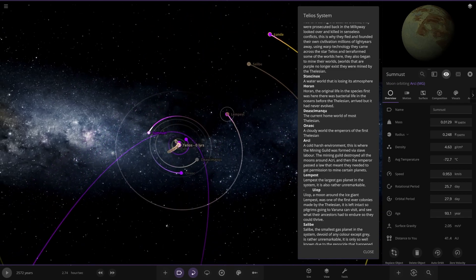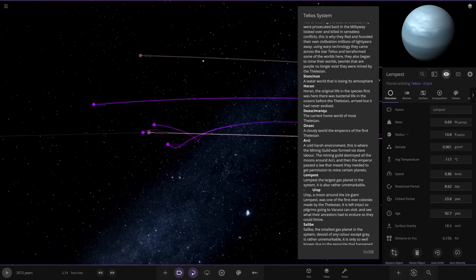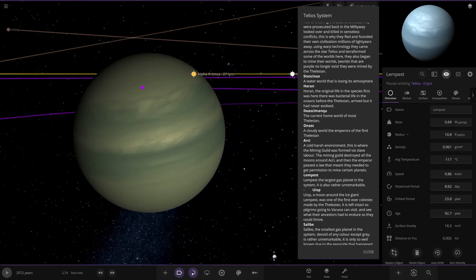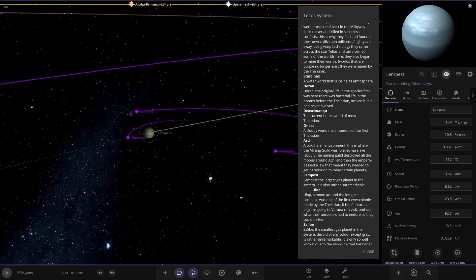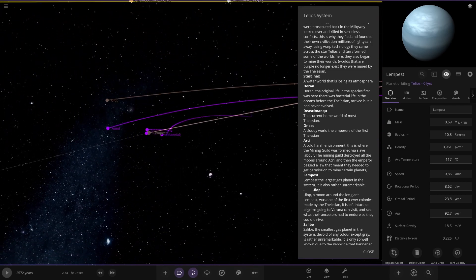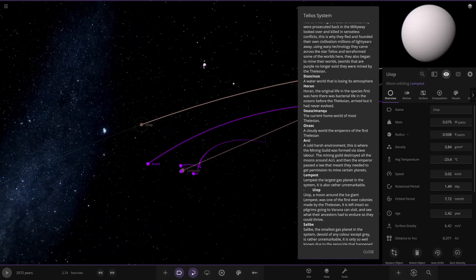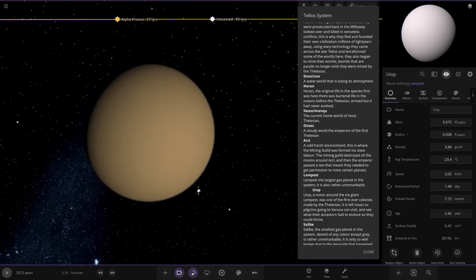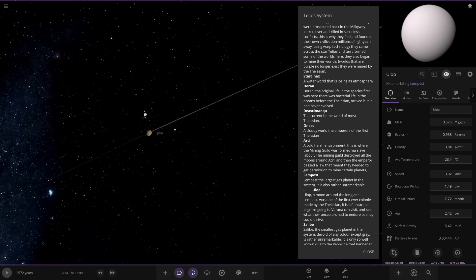Now we're heading to Lempest over here. Gas giant. Largest planet in the system is also unremarkable. Okay. We're flying through this one aren't we? We've got this one here. A moon around the ice giant. It's one of the first ever colonized. It is left intact so pilgrims go into Varunic and visit and see what their ancestors had to endure so they could thrive. Okie dokie.